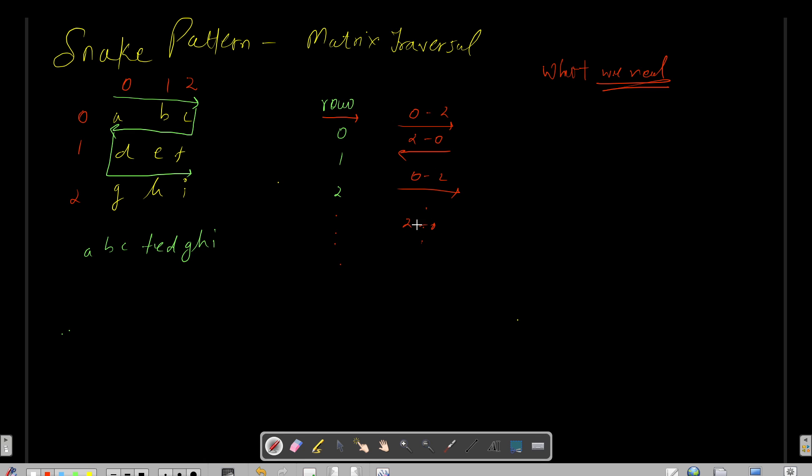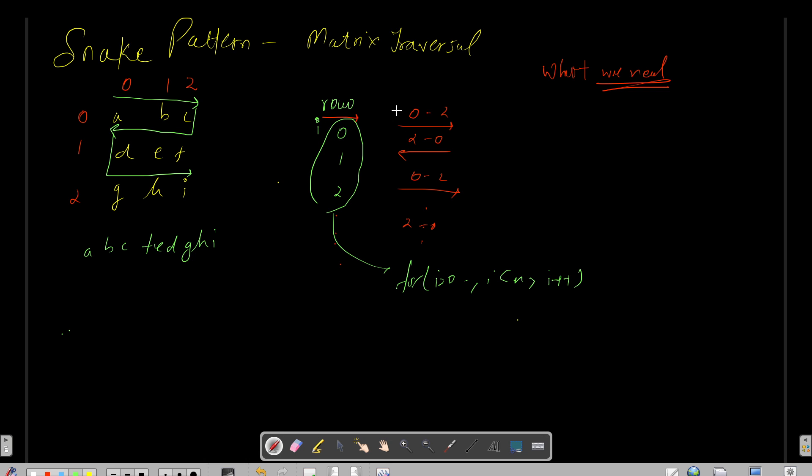And similarly it's again 0 to 2 and 2 to 0, and so on and so forth for rest of the rows. Now this first need I can do using a for loop. So I can just write: for i equals to 0, i less than n, i plus plus. So I know this is my i index.